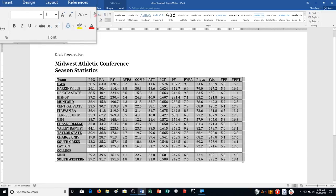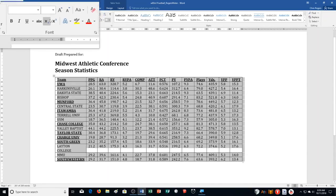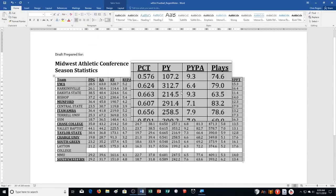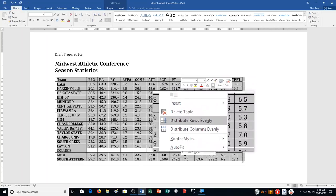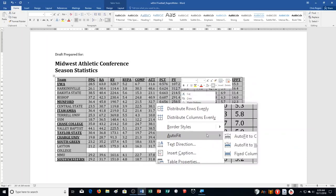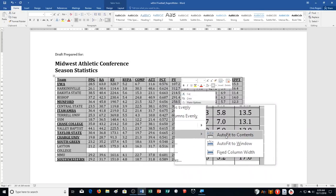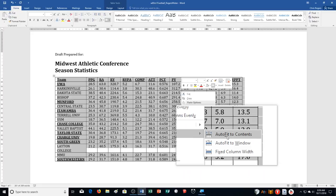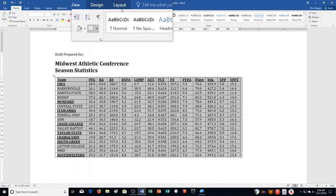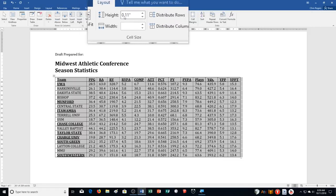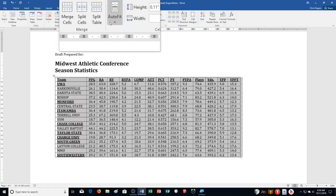It says AutoFit the contents of the table. I can right-click and it shows AutoFit right here — AutoFit to Contents. You can also choose the Layout tab and choose AutoFit from there.